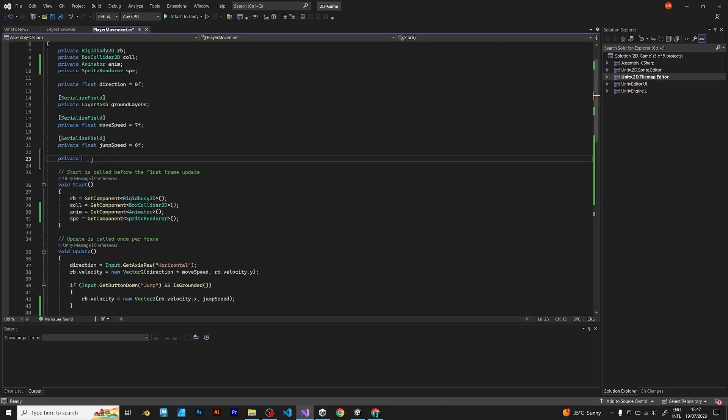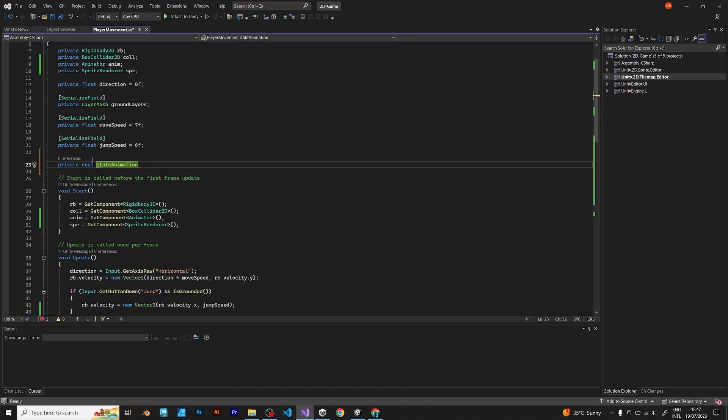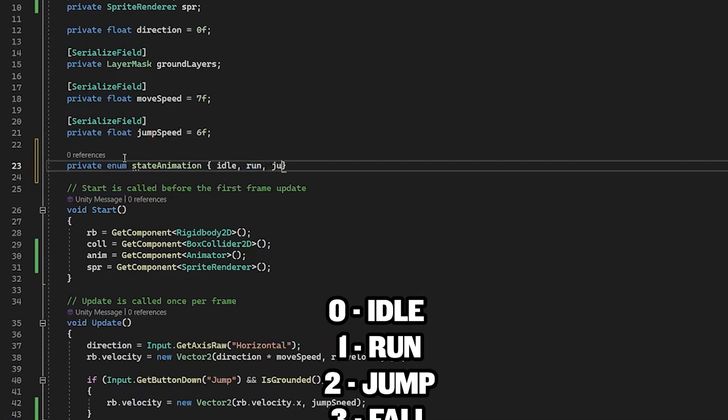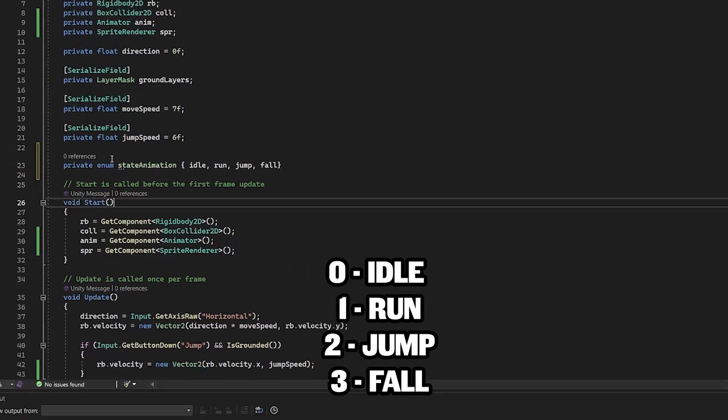private enum and name it like this. In this enumerator, you need to have four states: idle, run, jump and the fourth state is fall.